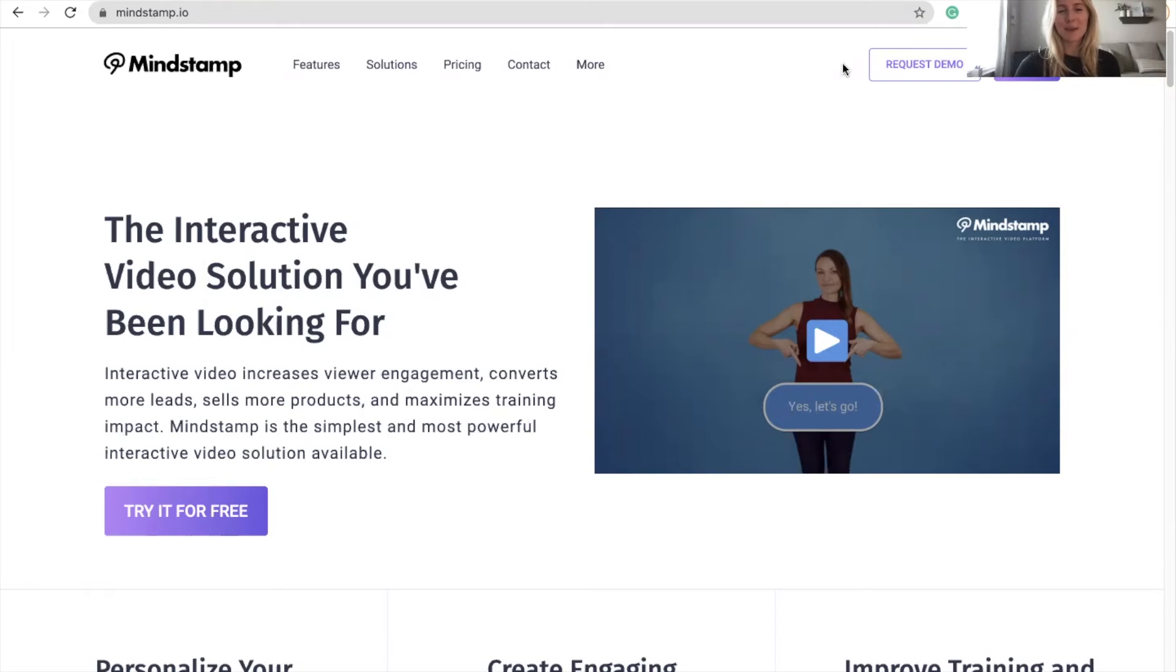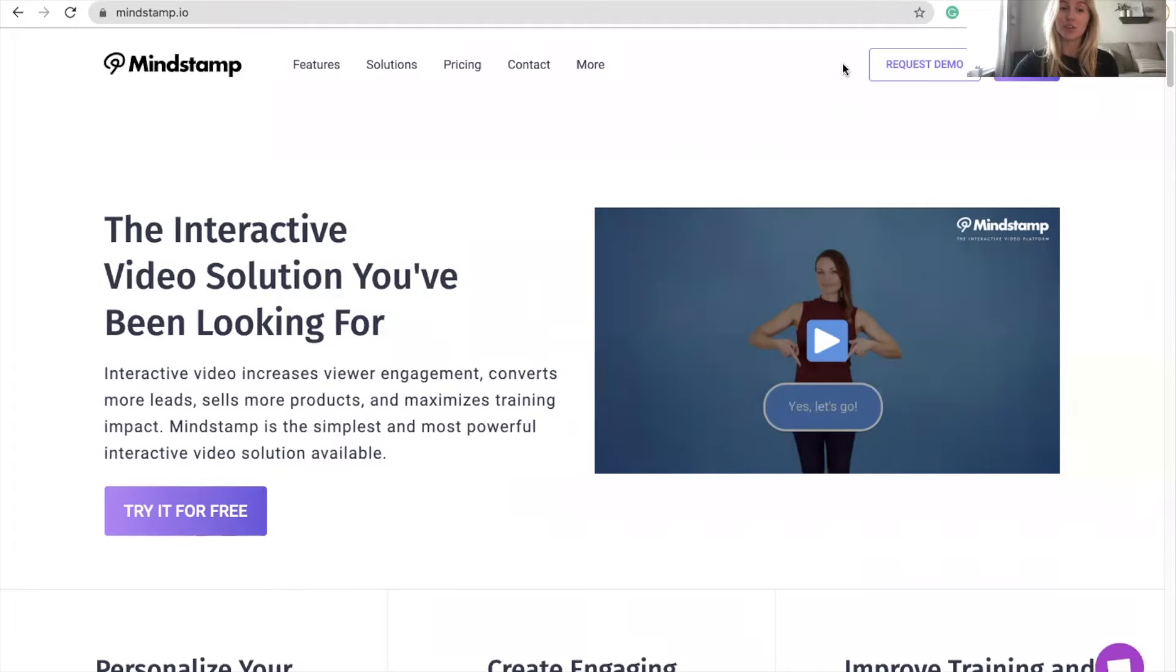Hi, it's Maya from Mindstamp, and today I'm going to be discussing how you can use Mindstamp to integrate interactive video throughout your organization and collaborate on projects in just a few steps.